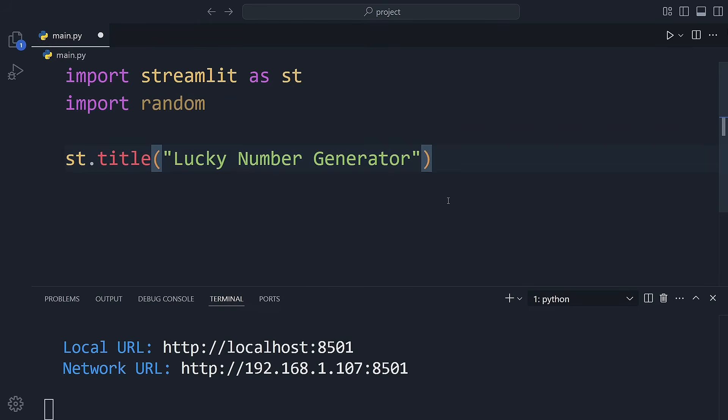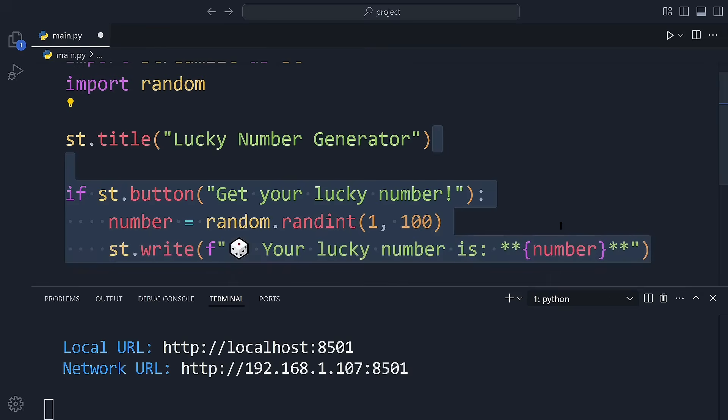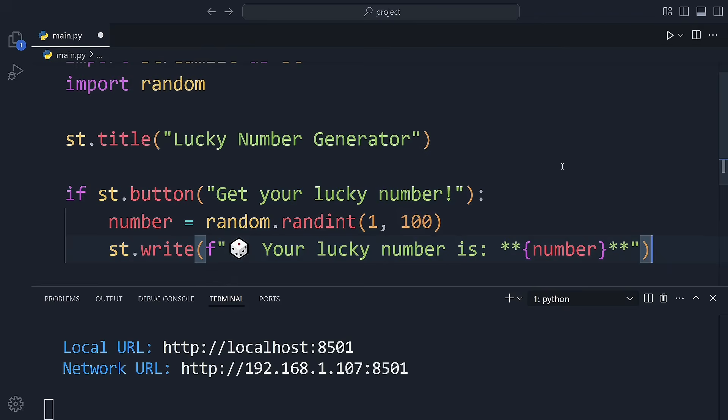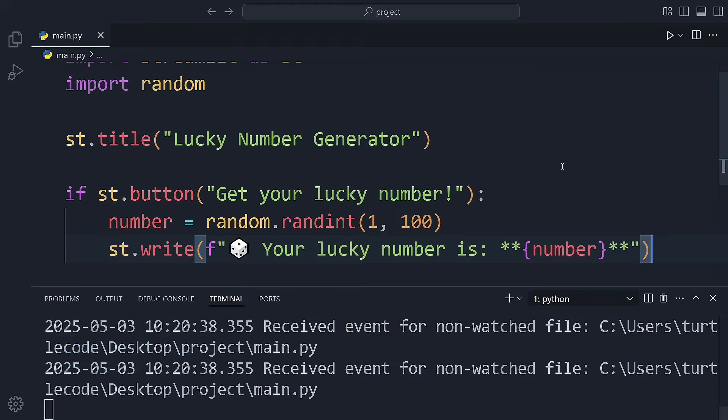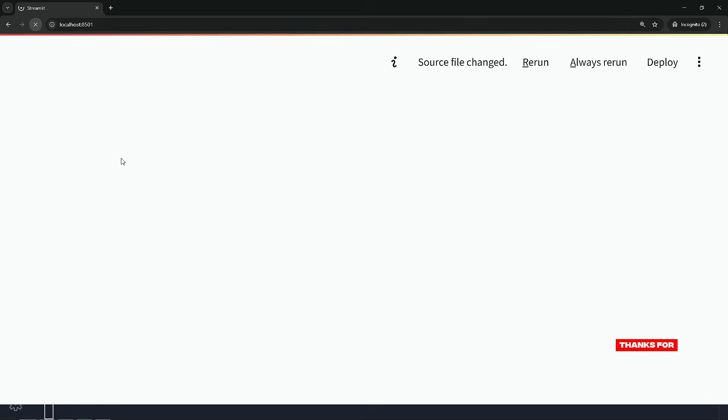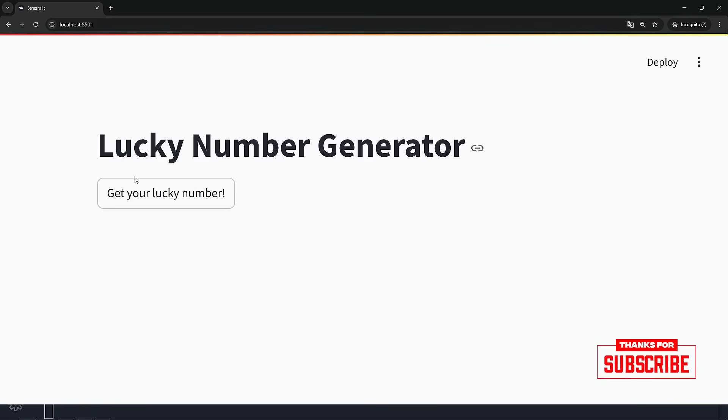When the button is pressed, a random number between 1 and 100 will be generated. Then that number will be displayed on the screen. Let's give it a try. Each time I click the button, a different number shows up.